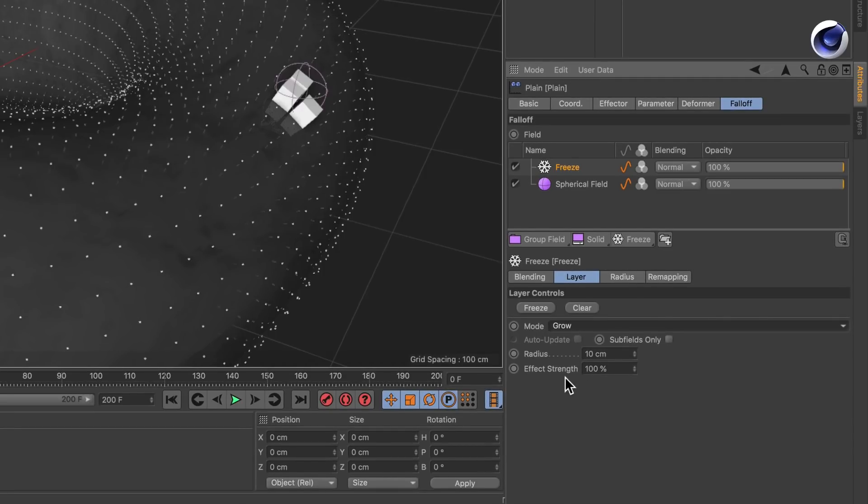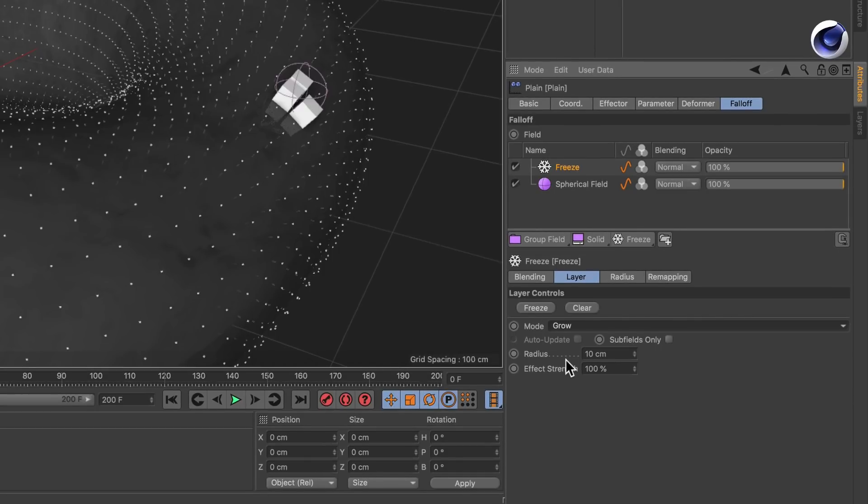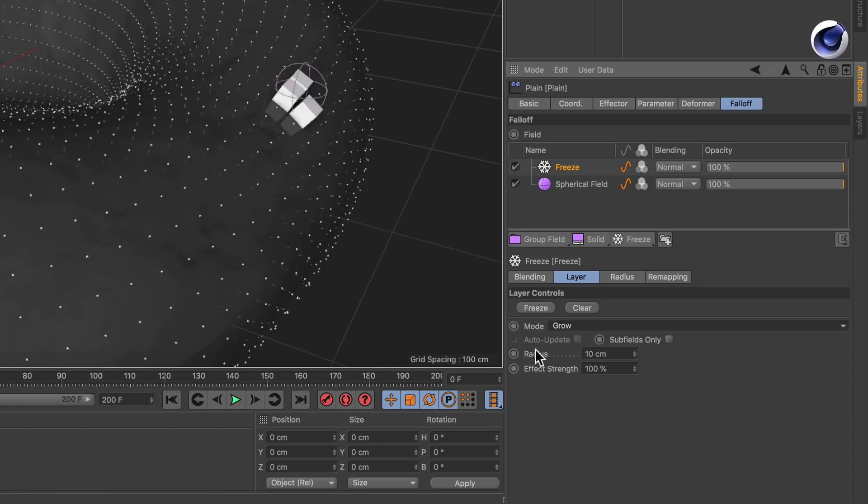Now you see that the parameters radius and effect strength are active and you can adjust them. What radius does is it has a look at the surrounding points here and once they are inside of the radius it will grow the selection.